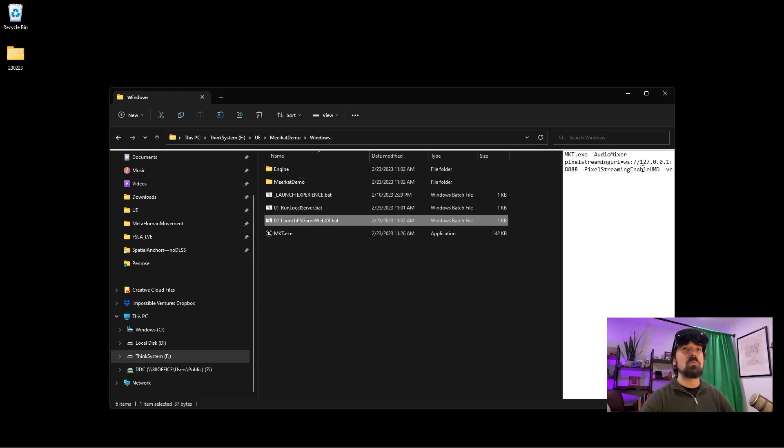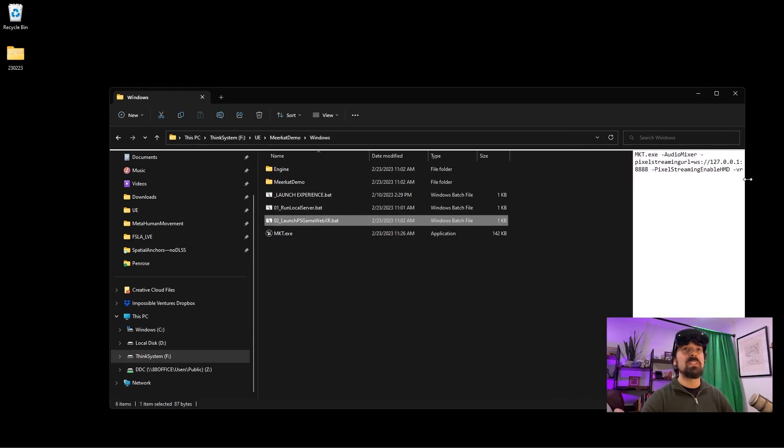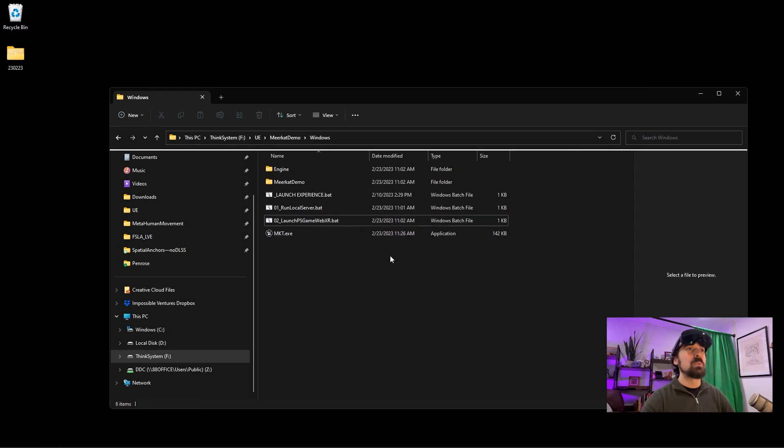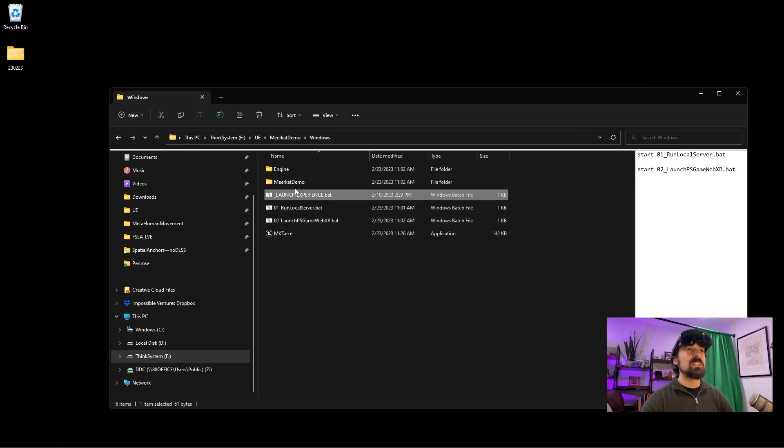The second one just launches with the necessary commands. You'll notice there's a new one here: dash pixel streaming enable HMD dash VR. So what I'm going to do is just hit this, which will launch both of those.